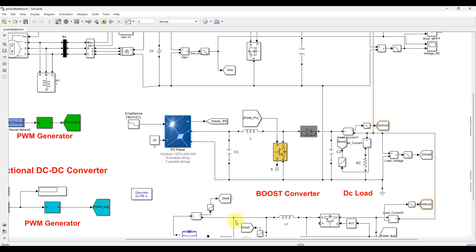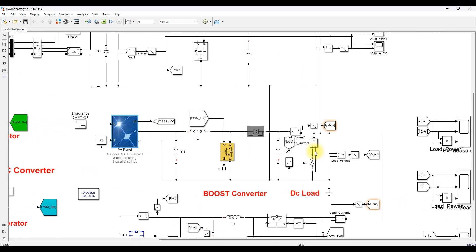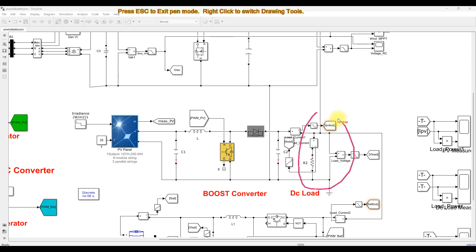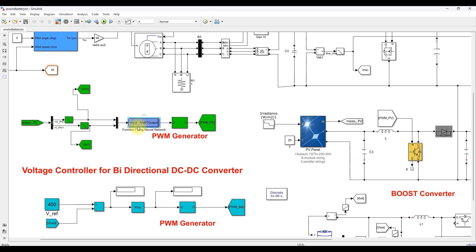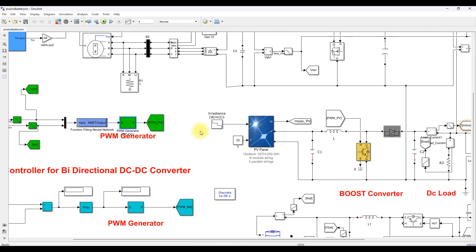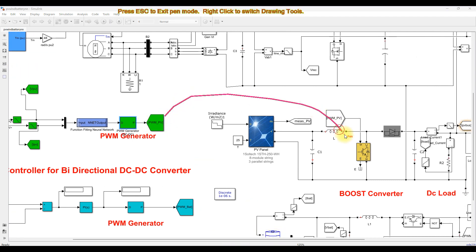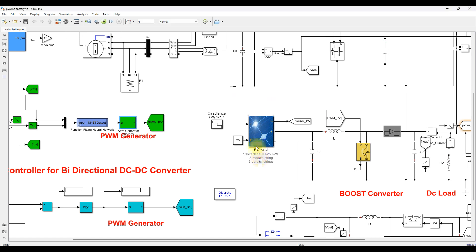This PV array is connected to the DC bus via a boost converter. This boost converter is controlled by means of the neural network MPPT, which receives two inputs: voltage and current. The output is the duty cycle, processed via a PWM generator which generates the pulse to control the boost converter to extract the maximum power from the PV as well as boost the voltage.